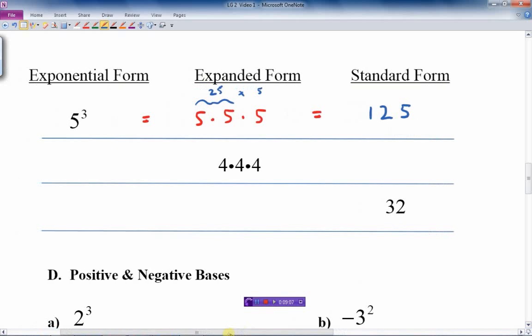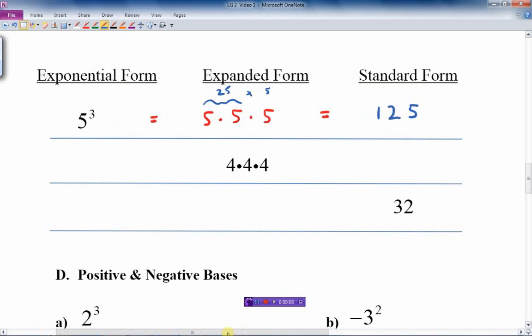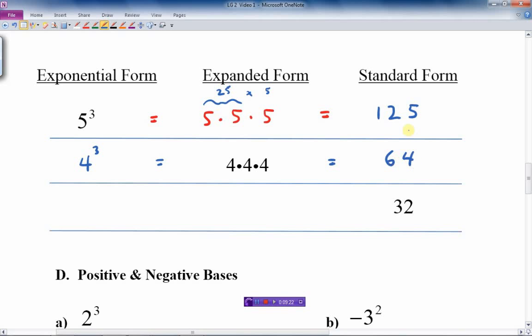Let's do this again with the next example. We'll take 4 times 4 times 4 and write it in exponential form. Well, 4 is the base and there are 3 of them, so those are equal. And that's equal to 4 times 4 is 16, times 4 again is 64.